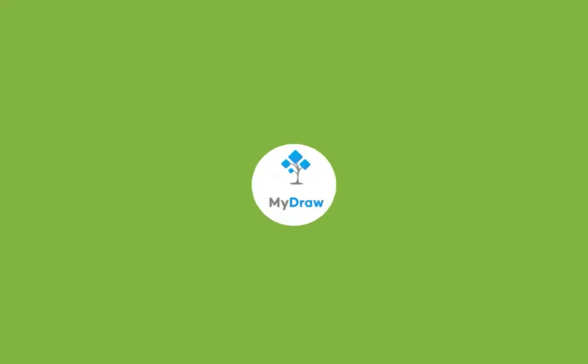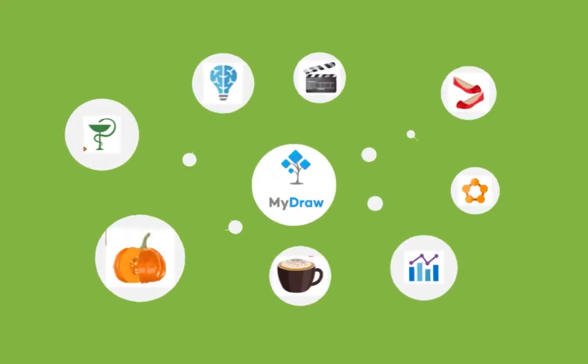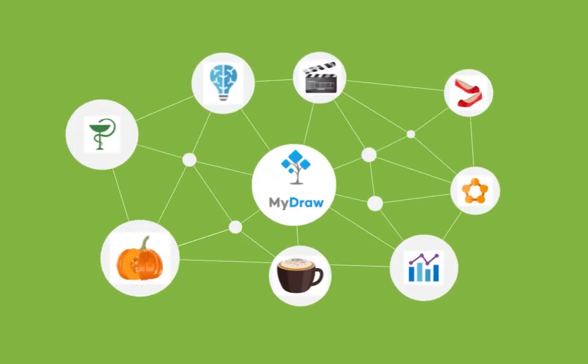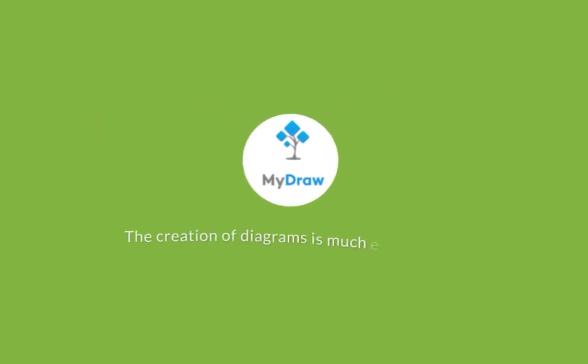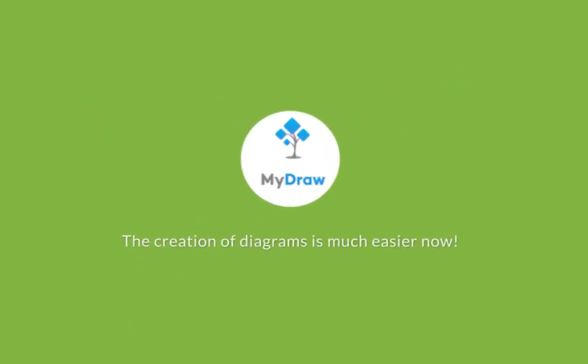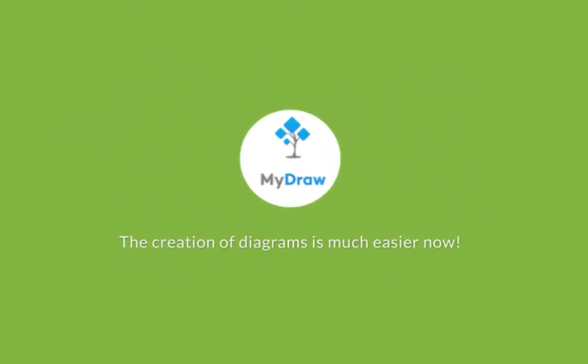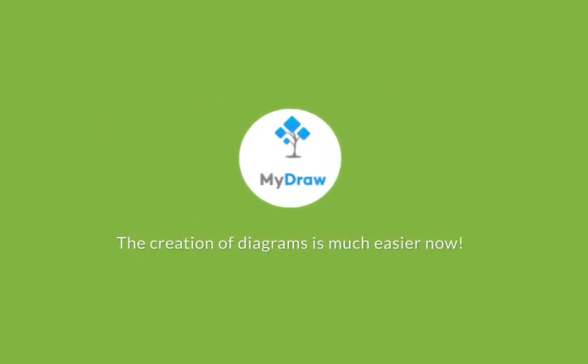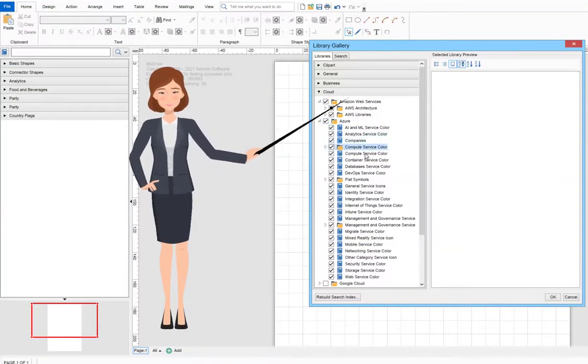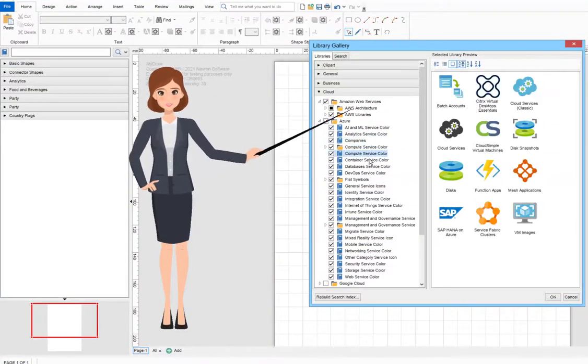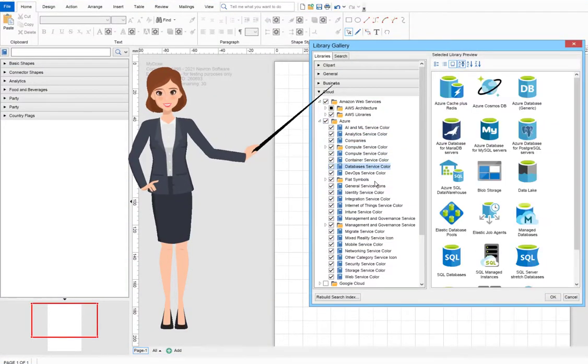Having a large selection of shapes is essential for every drawing program as it makes the creation of diagrams in different fields much easier. MyDraw comes with tens of thousands of smart and clipart shapes.